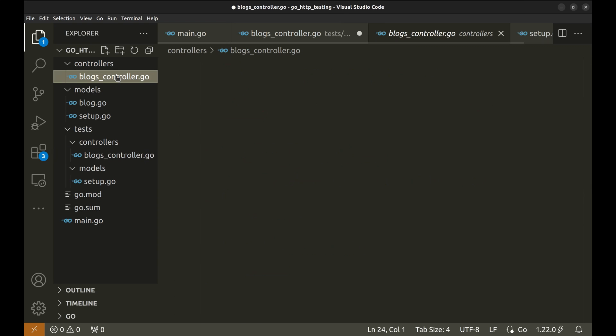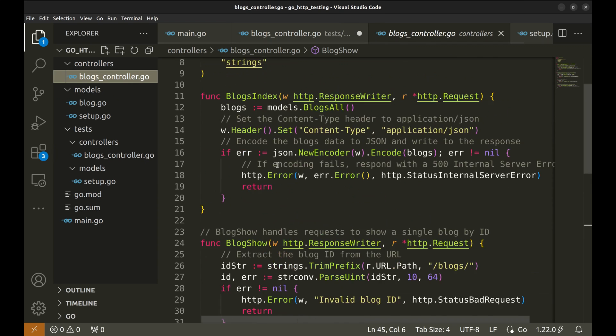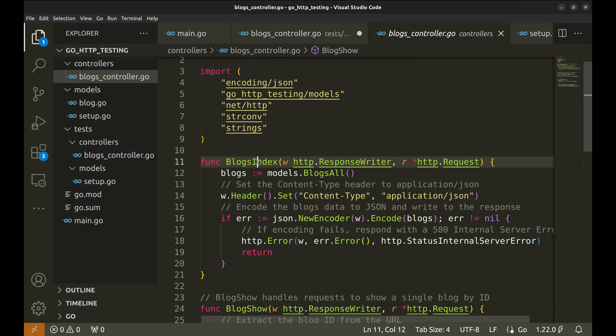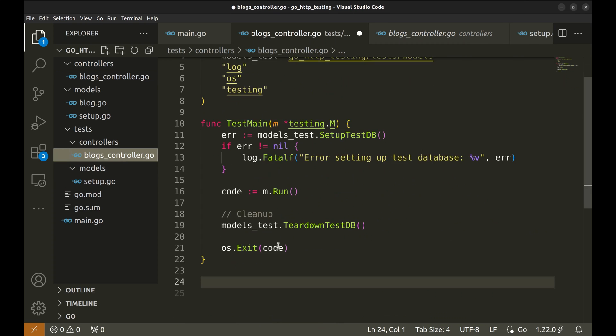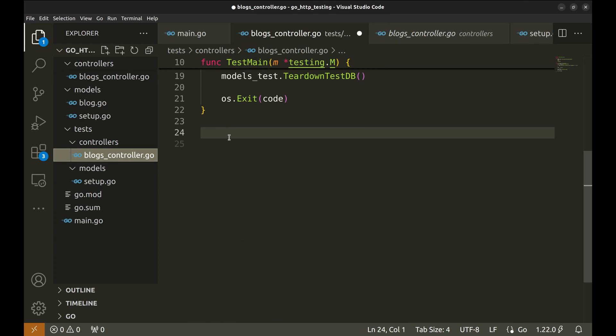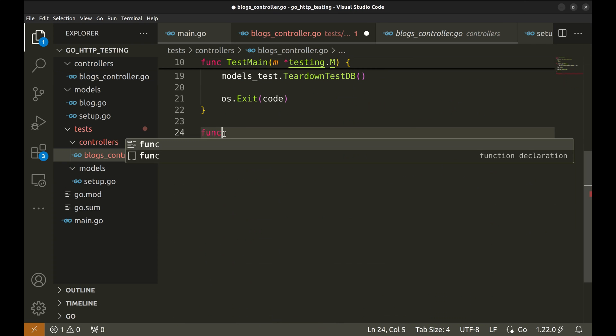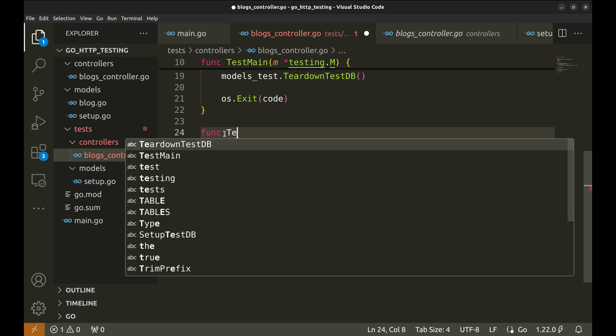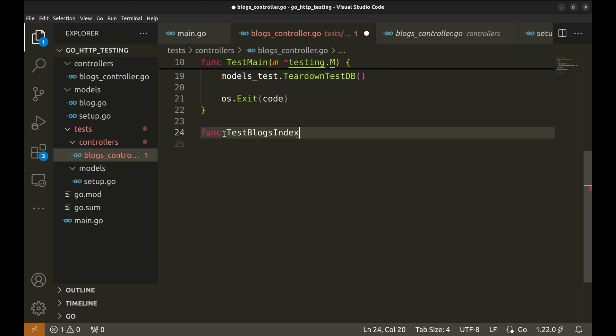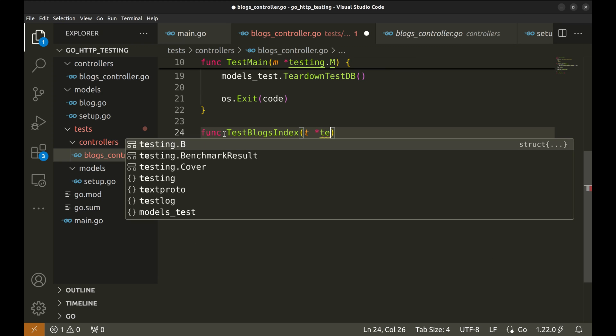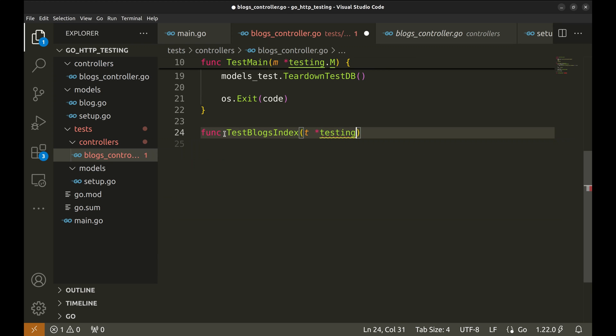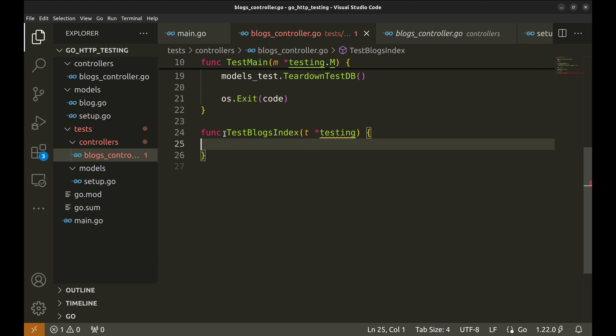Let's write tests to implement blogs index handler. Let's call this function test blogs index. Testing.t is the parameter to every test function. It is used to log test output, report failures and mark the test as skipped or failed.